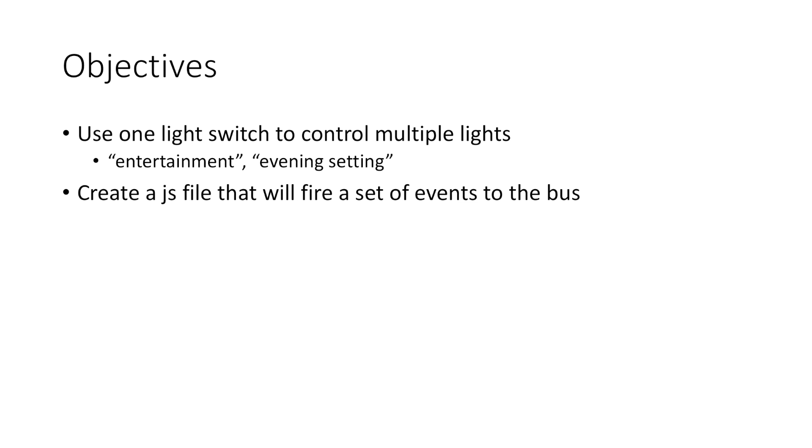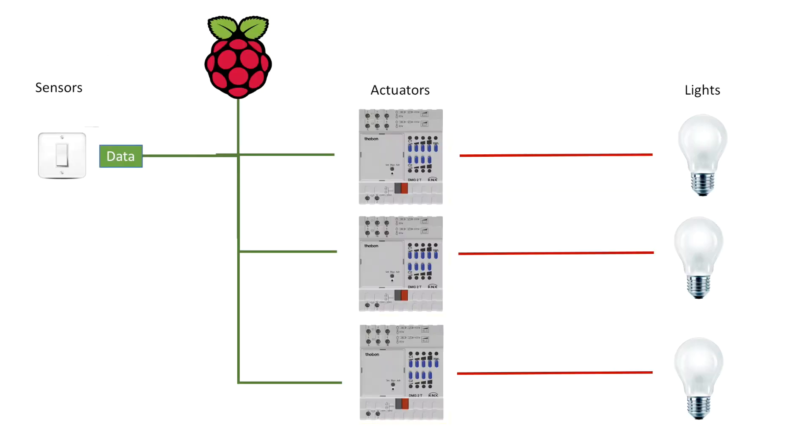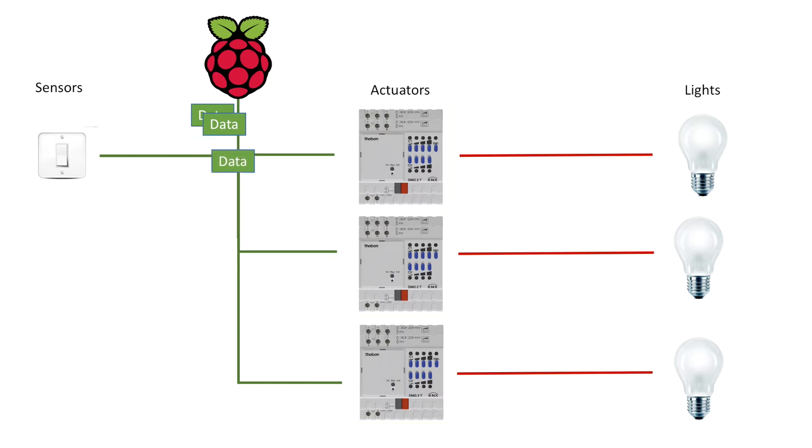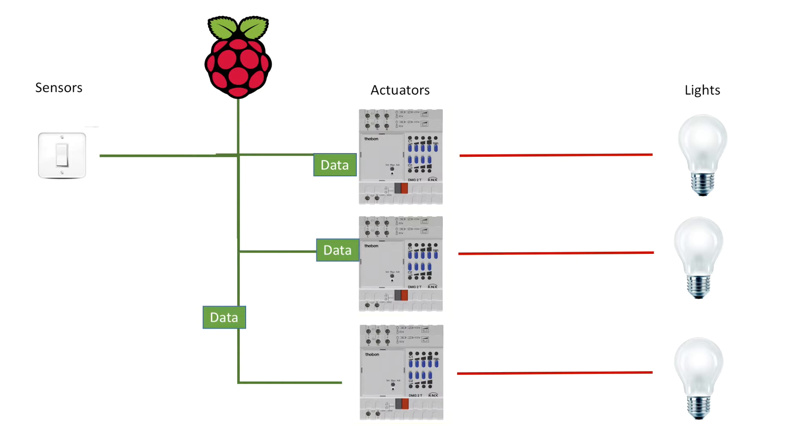And basically all we're going to do is create a JavaScript file that will fire a set of events back to the bus when it receives a specific address. So more specifically when you hit a light switch and that light switch sends its packet of data along the KNX bus, that will be picked up by the Raspberry Pi and then the Raspberry Pi will basically fire off a whole set of new data packets which will then hit the actuators and then turn on the lights.